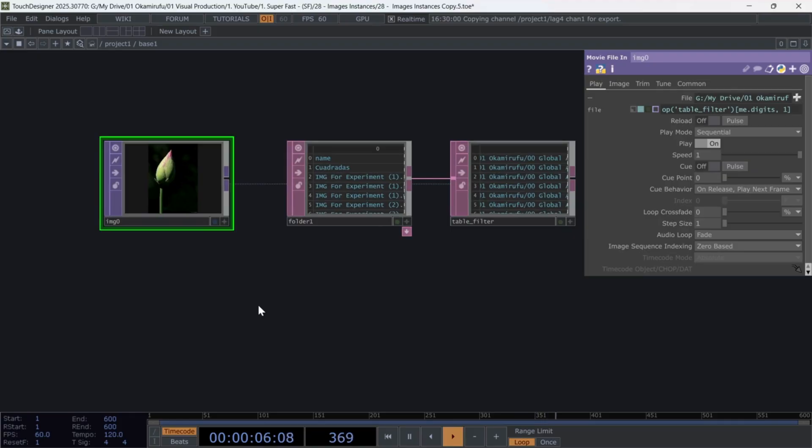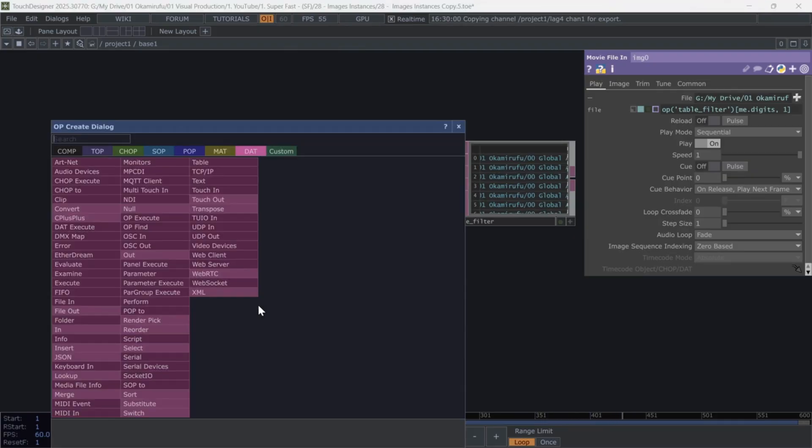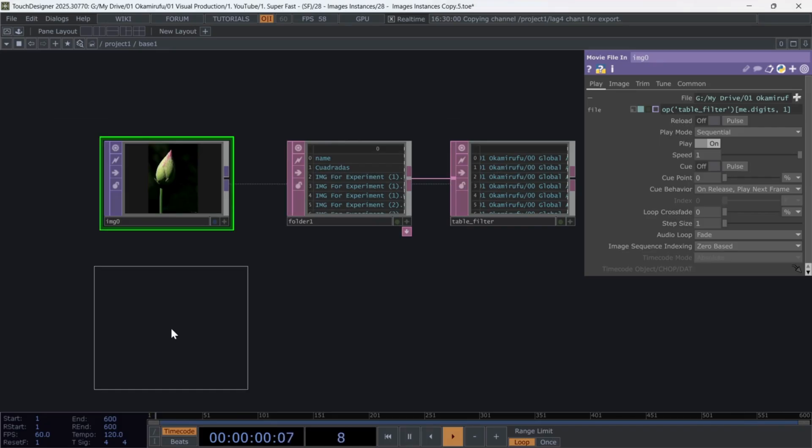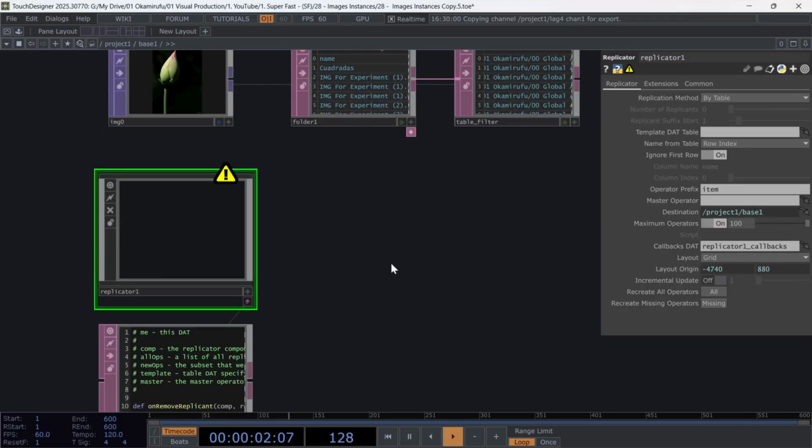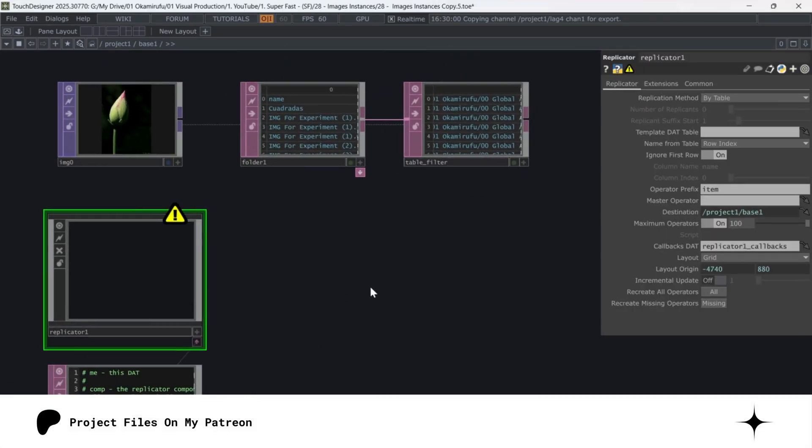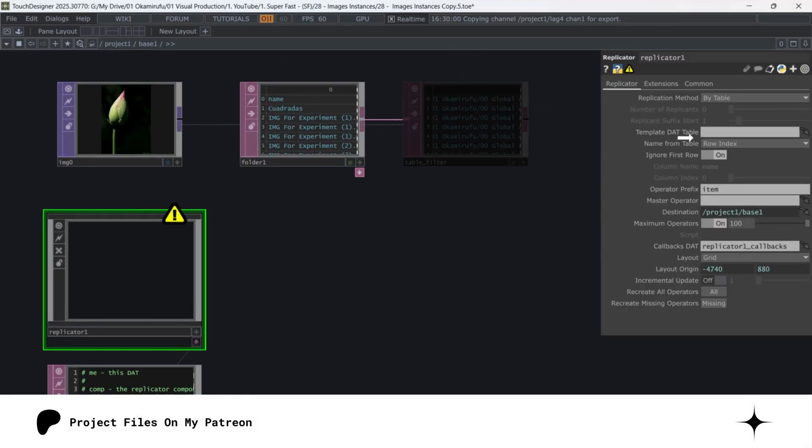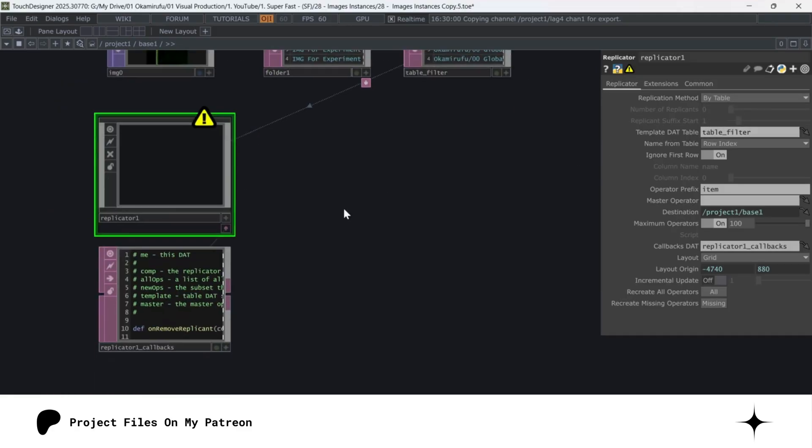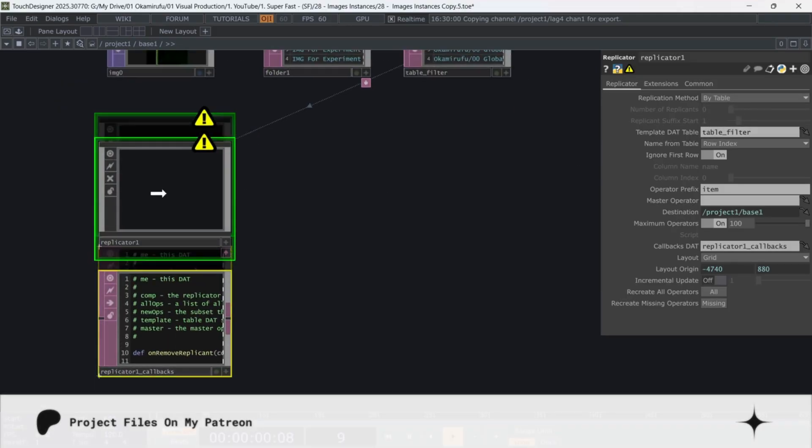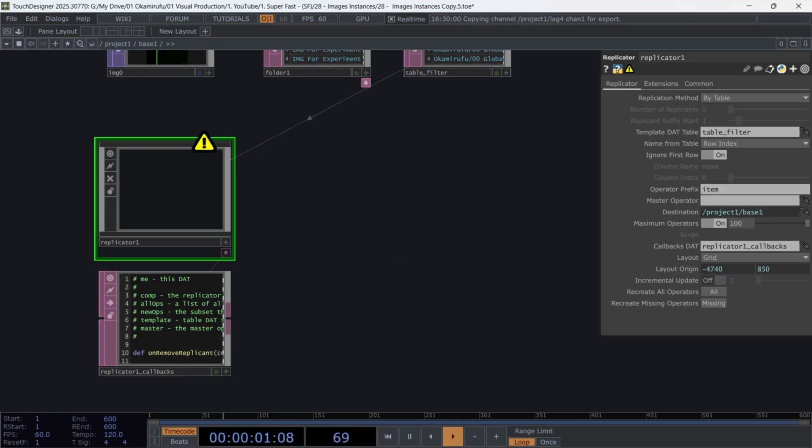Create a Replicator component. In the TableData template, use TableFilter so the number of rows matches the number of replicas. Think of the Replicator as a cloner for operators.